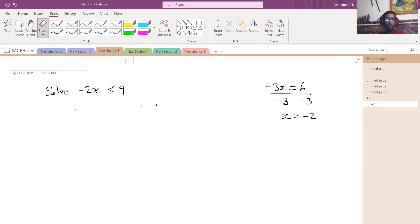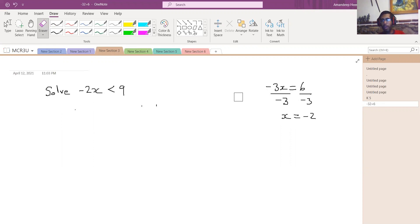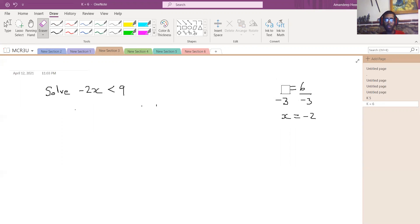It's the same idea for inequalities, except that when we multiply or divide by a negative number, we have to reverse the sign of the inequality. This will make more sense with the example I'm about to discuss.